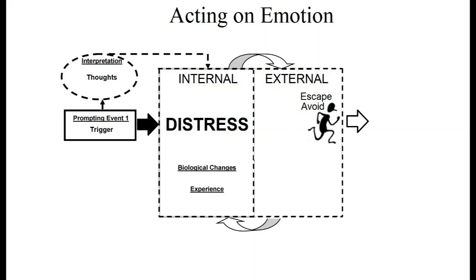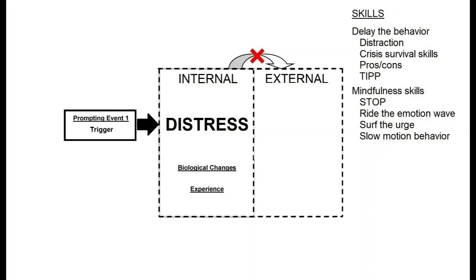When your emotional reactions do not fit the situation, are excessive, or are not effective, when that's true, the first step is to not act on your emotions and urges. By using skills like postponing the behavior for a specific amount of time, like 10 minutes, while you throw yourself into a different activity, pros and cons, remembering the negative consequences of the emotion behaviors, or mindfulness skills, like stop, ride the emotion wave, or urge surfing.